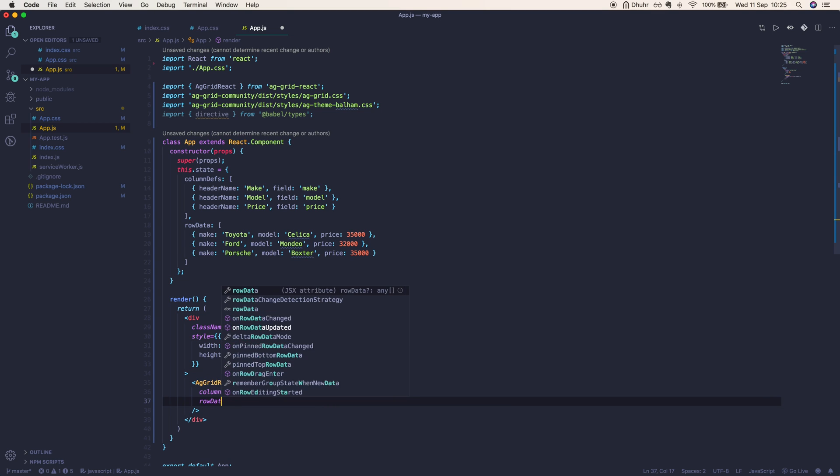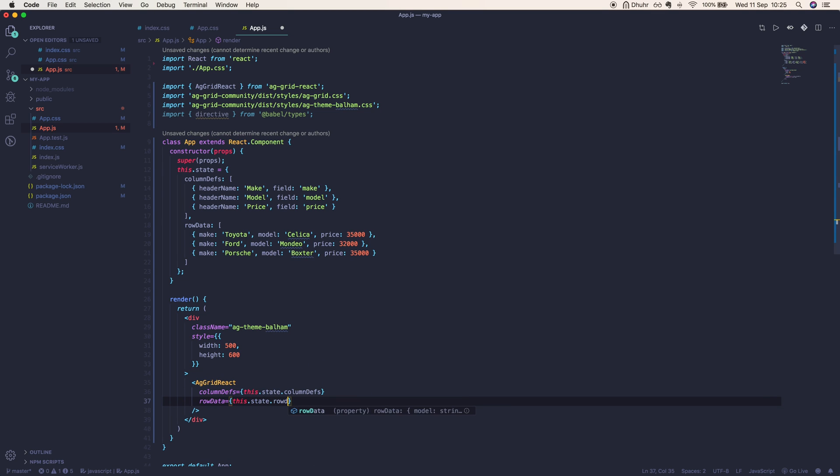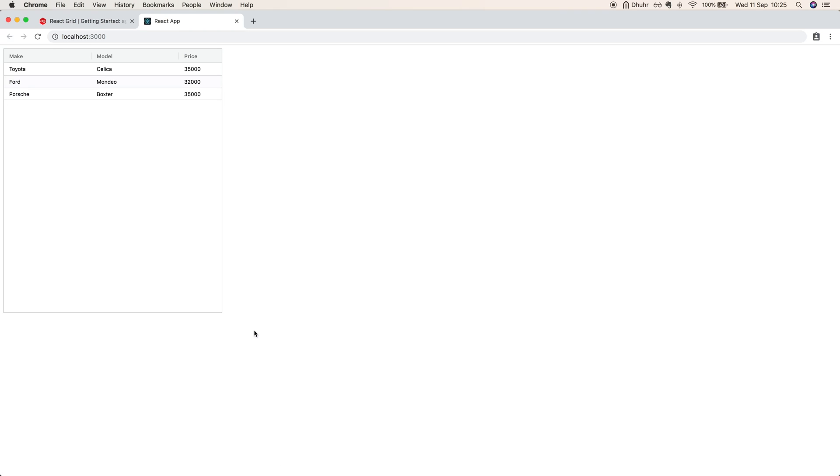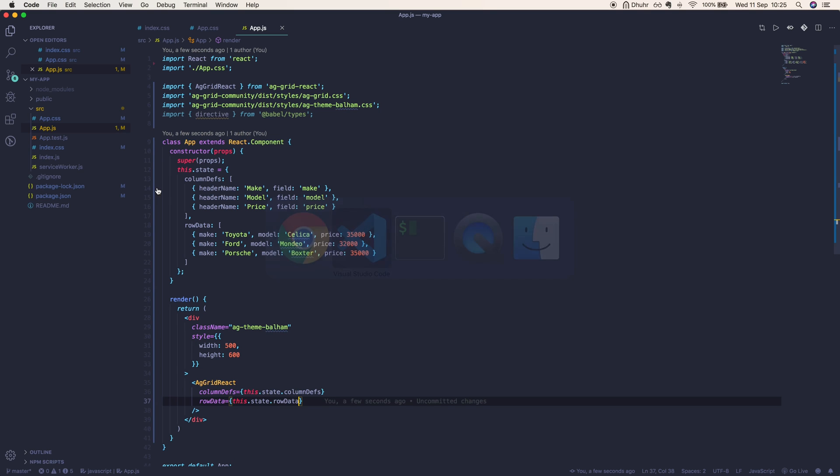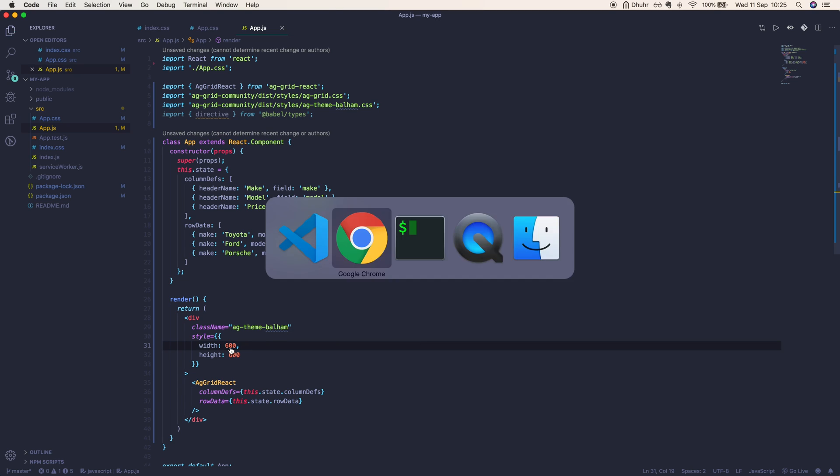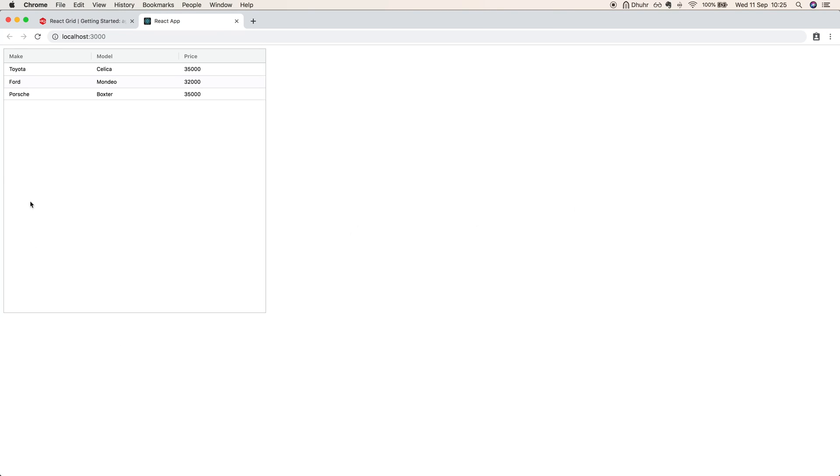There's the column definitions and here is the row data. If we take a look at that now, we have a grid which has a width of 600 pixels. Perfect, here is a fully functioning grid.